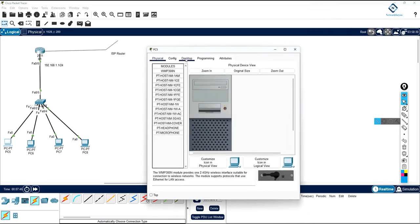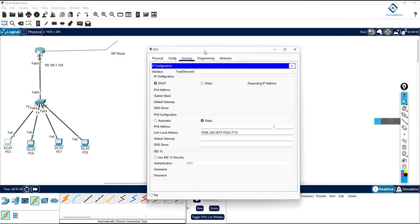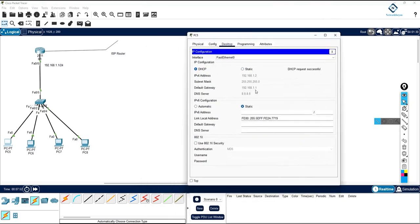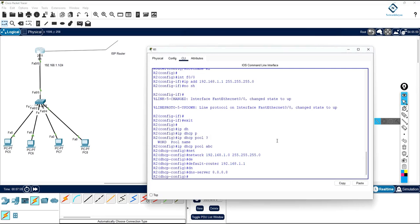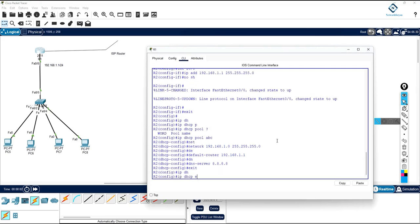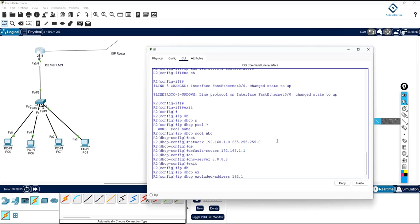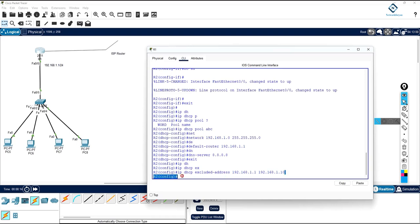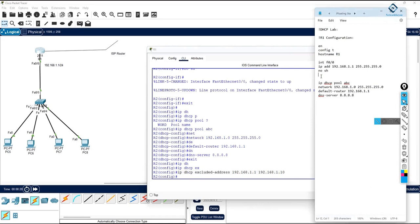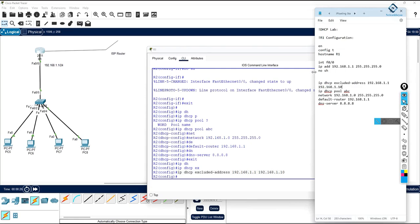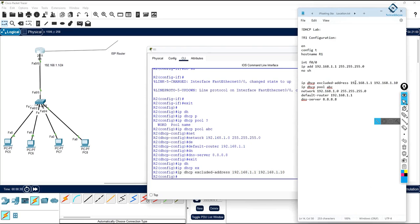Now let's check — you can see it is getting 192.168.1.2. If you want to reserve some IPs, write 'ip dhcp excluded-address'. For example if you want to reserve IPs for your server, tell DHCP not to give out 192.168.1.10 — reserve that range. You can write any number, for example up to 110, and reserve a single IP or a range.